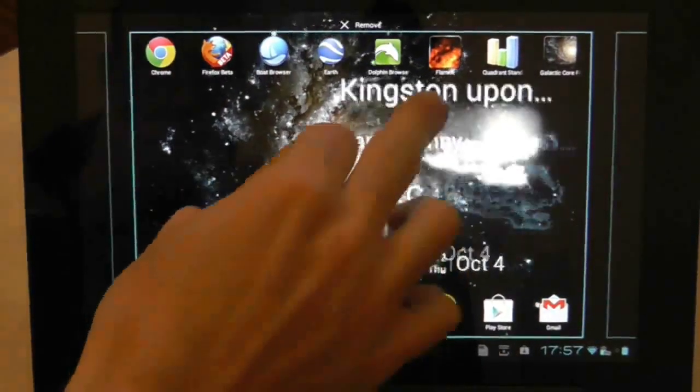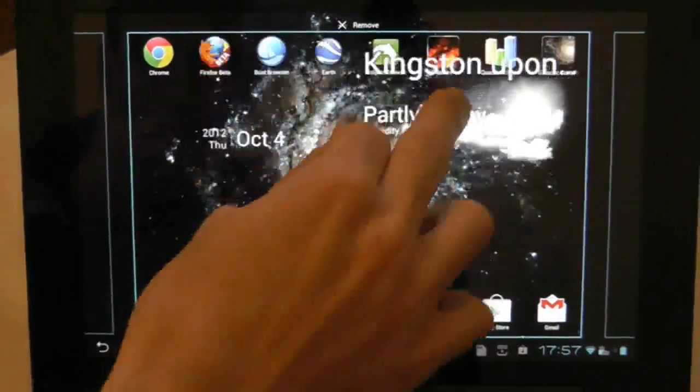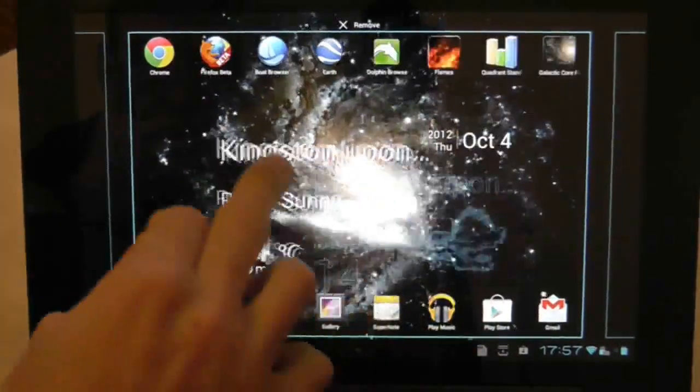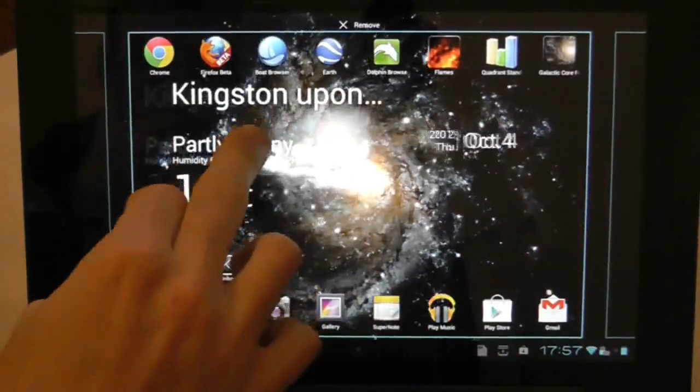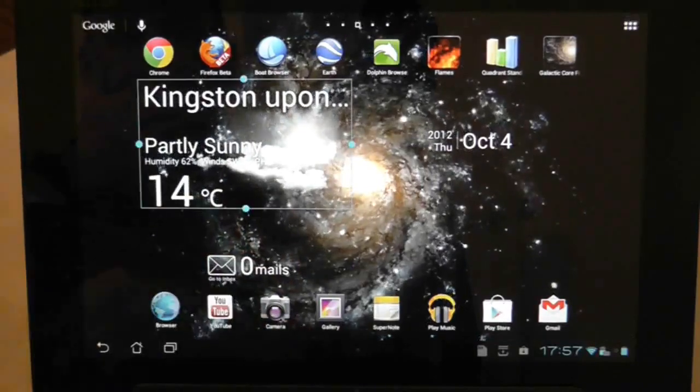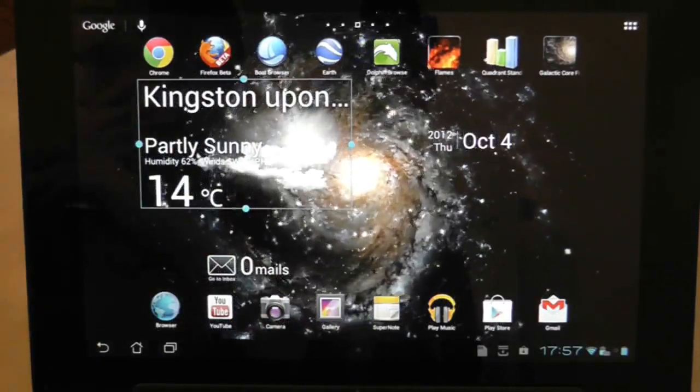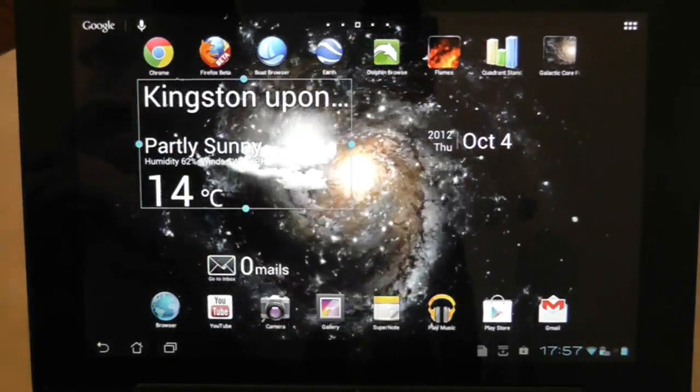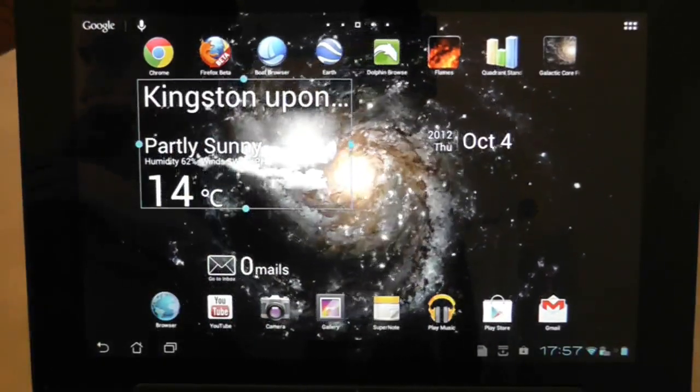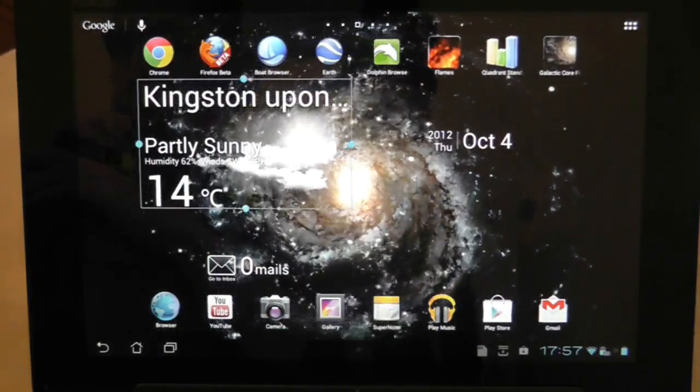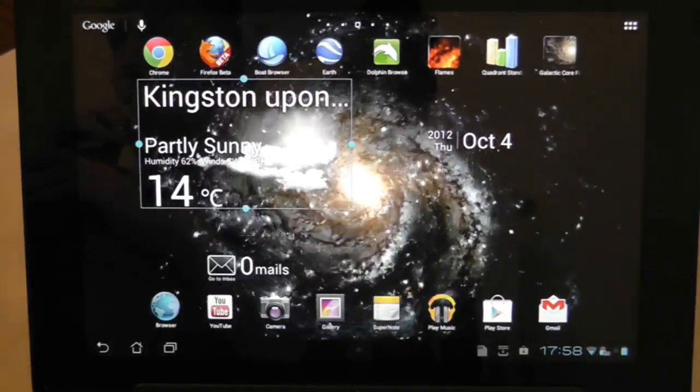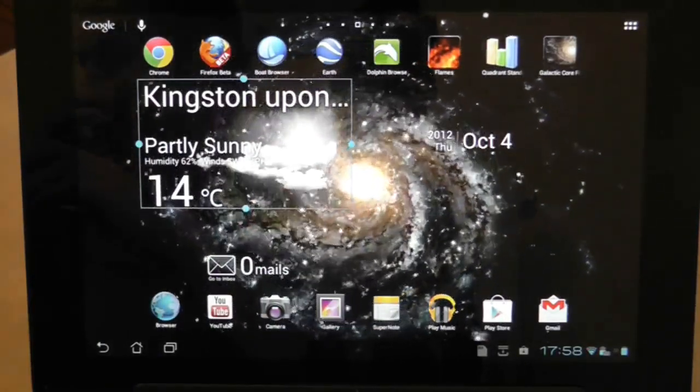If I grab hold of a widget, drag it around the screen, and then let go of it so that I have the option to resize it, and then leave the tablet for a while. I've sped it up here so that it's going to put itself to sleep rather than me locking the tablet.